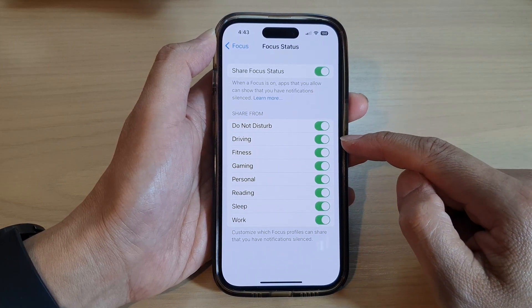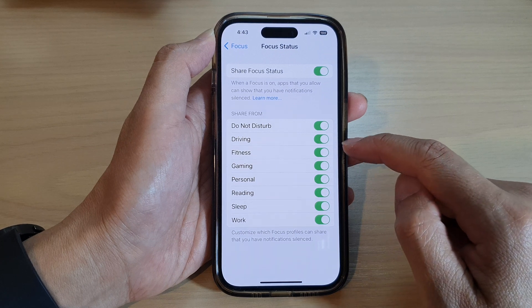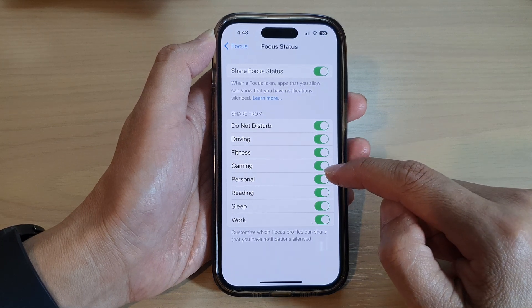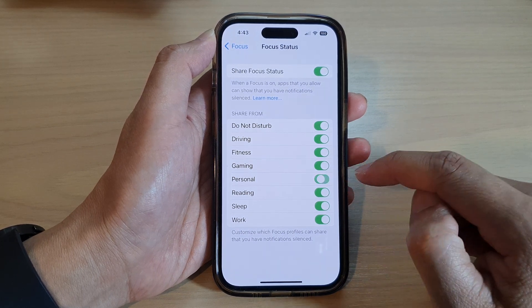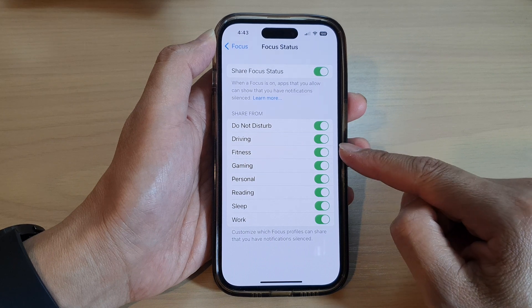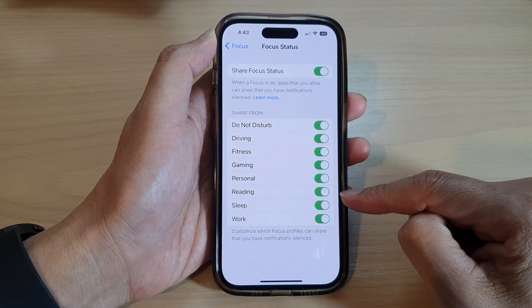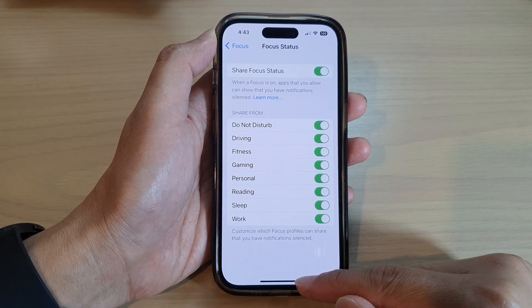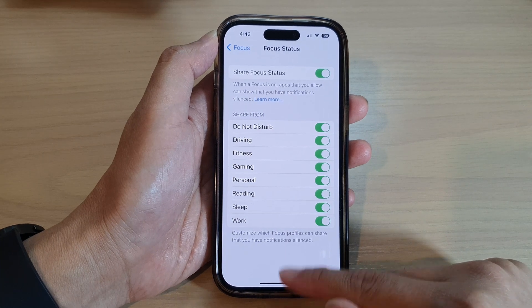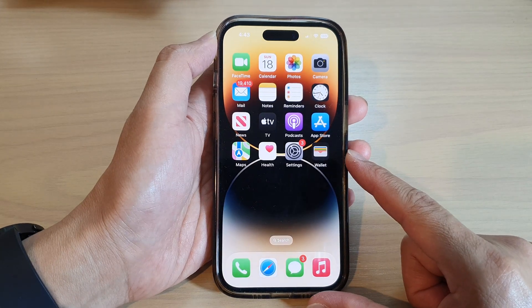Go down to the list and choose which Focus you want to share and which you don't want to share. Or you can leave it as default, which will allow all Focus modes to share. Finally, swipe up to go back to the home screen.